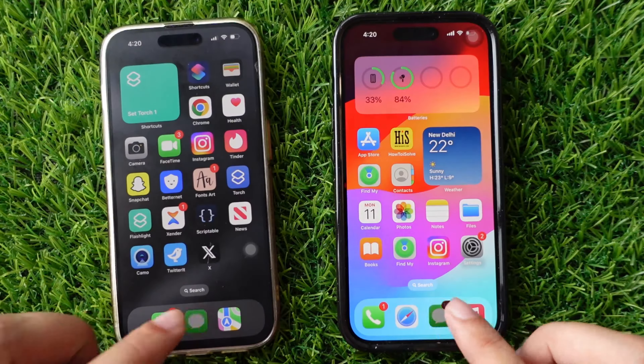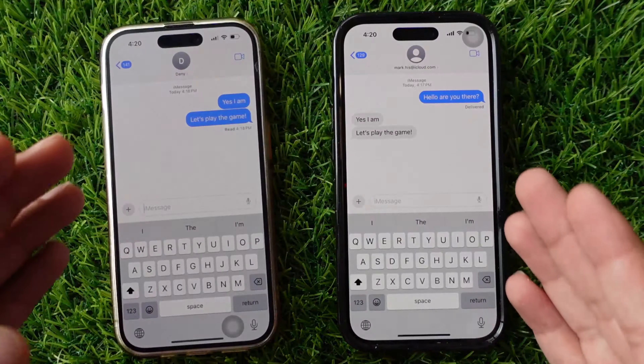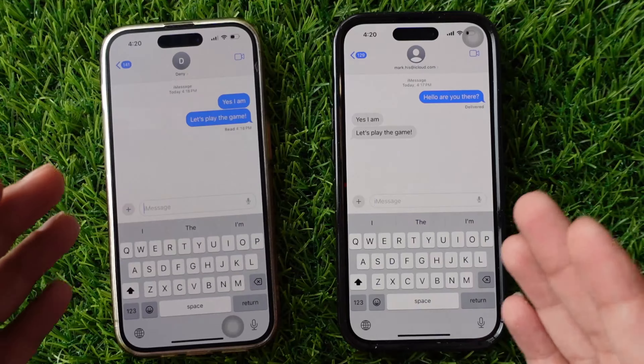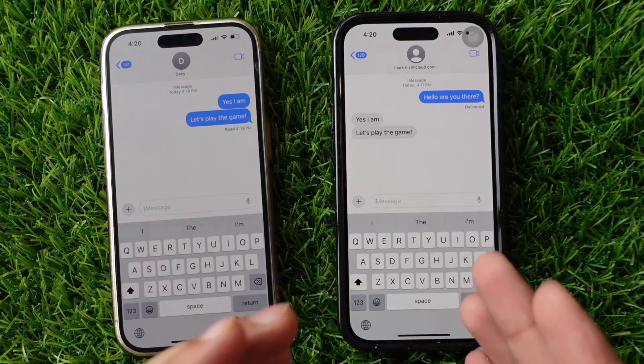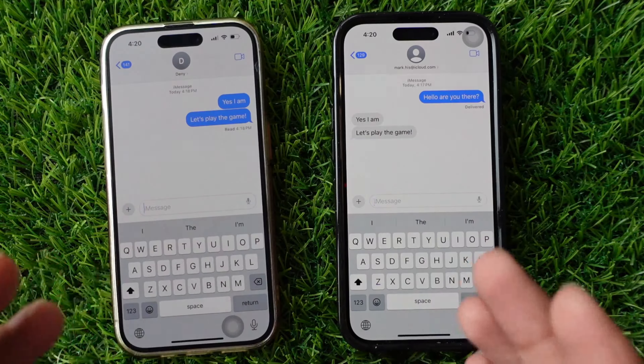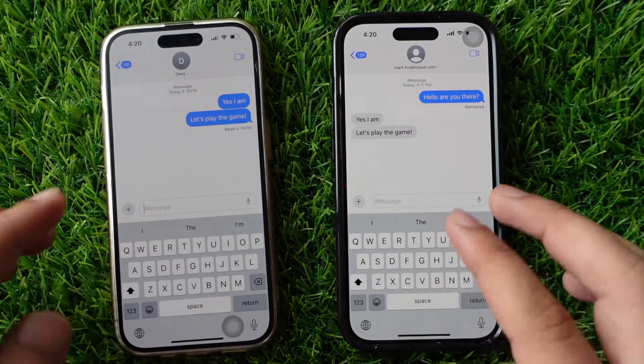Open your Messages conversation to start playing games with your friends. Ensure that your device and your friend's device have Messages enabled and the GamePigeon App Bundle installed.